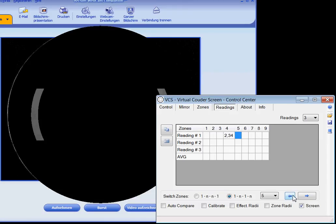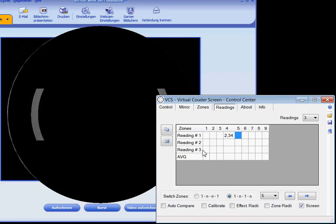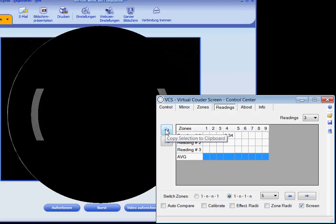When all readings are completed, average values are calculated automatically and you can copy these values to the clipboard and process them in applications like FigureXP, Foucault Test Analysis, or others.